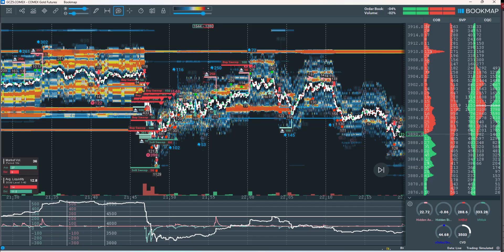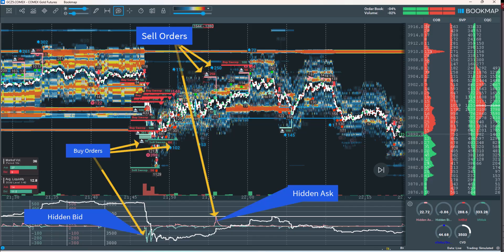Regarding iceberg orders: an iceberg is a type of limit order in which only a portion of the total volume is displayed on the order book, while the remaining size remains hidden and is gradually exposed as the visible tip gets filled. The goal is to execute large orders without revealing full intent, thereby minimizing market impact. On the Bookmap interface, there are three types of iceberg order visualizations.